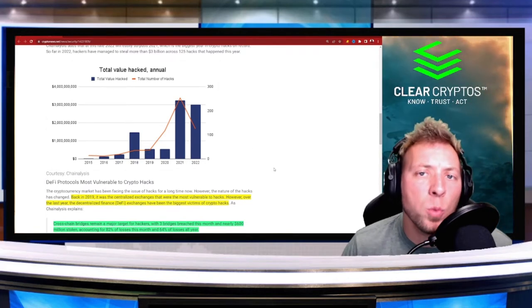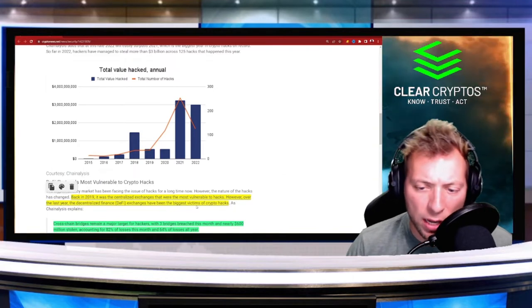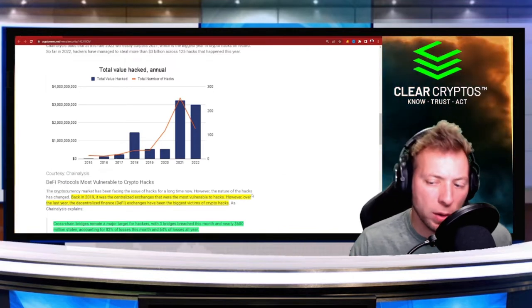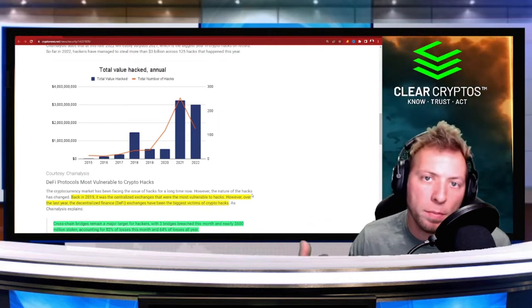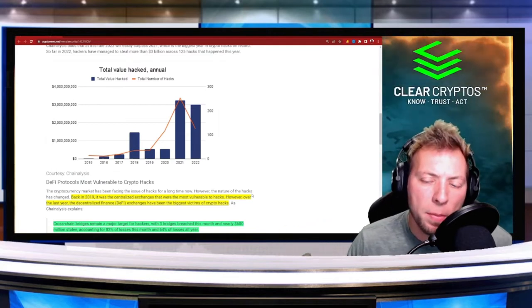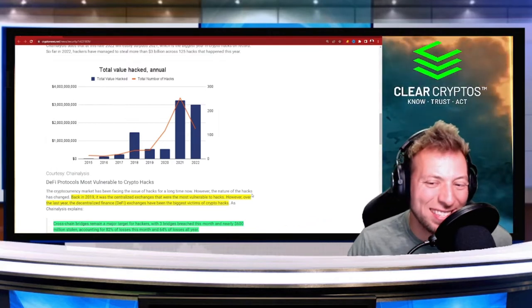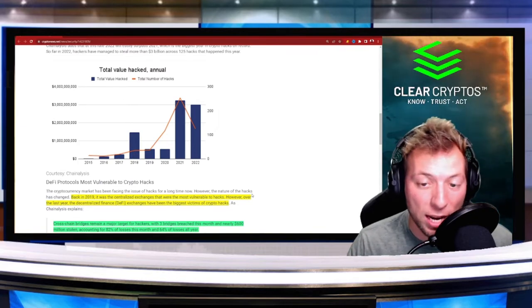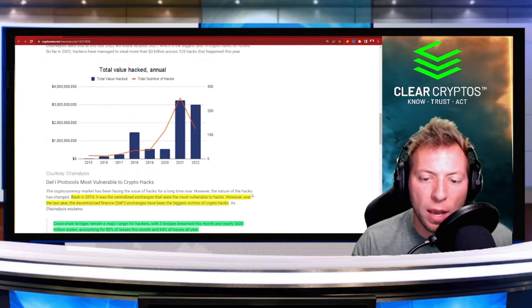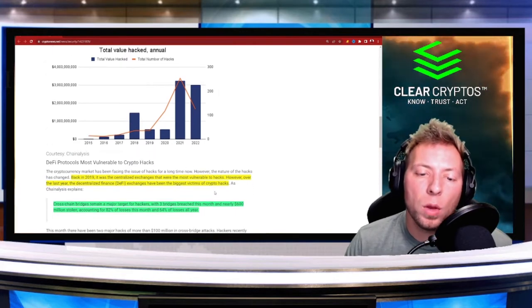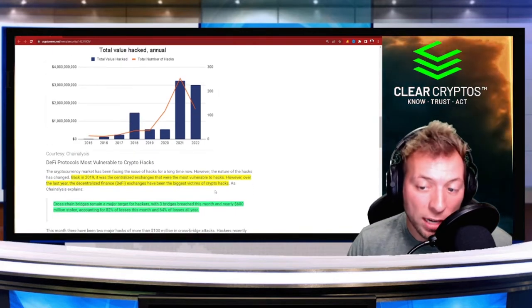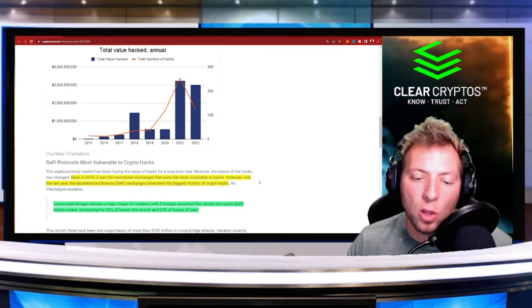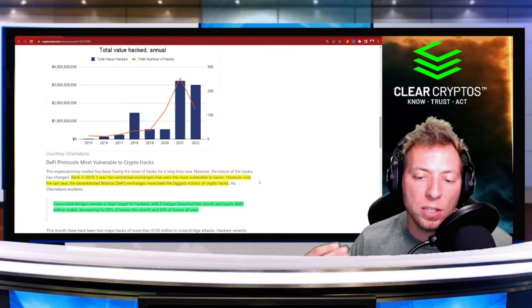Back in 2019, centralized exchanges were the most vulnerable to hacks, like Coinbase, Binance, stuff like that. But even still, it's not necessarily at the scale that it was. Not to say those specific exchanges were targeted. Now decentralized finance is the one being targeted, and where we're seeing the biggest loss of funds is actually bridges.